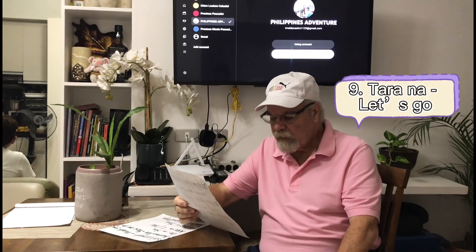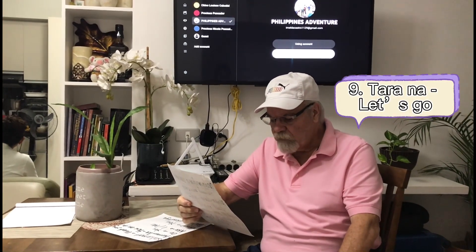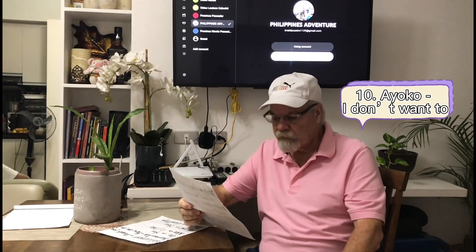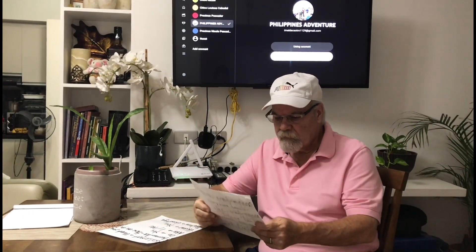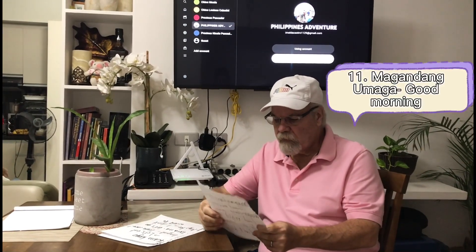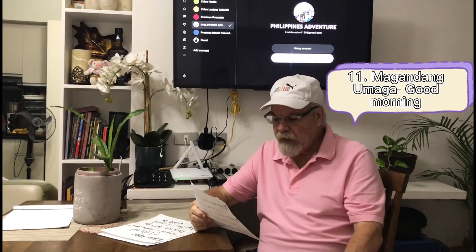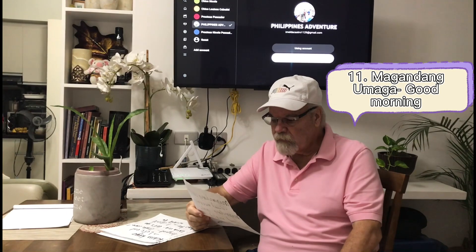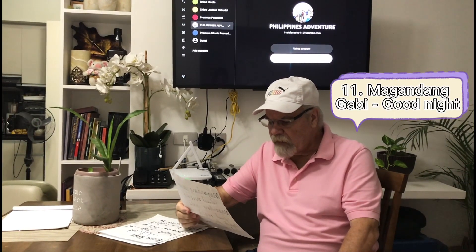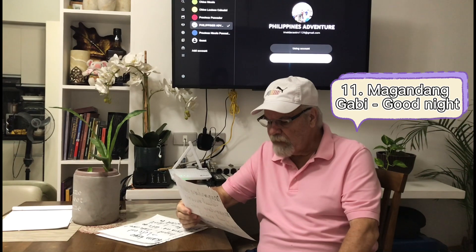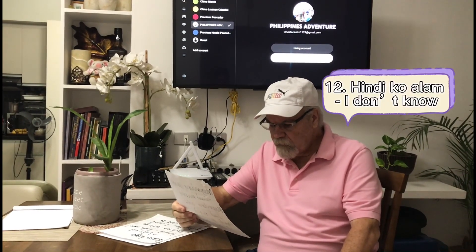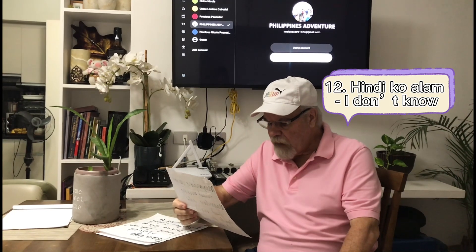Tara na — Tara na — let's go. Ayoko — Ayoko — I don't want to. Next we have Magandang umaga — Magandang umaga — good morning. And then Magandang gabi — Magandang gabi — good night.